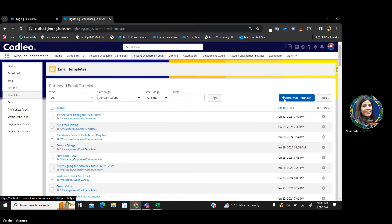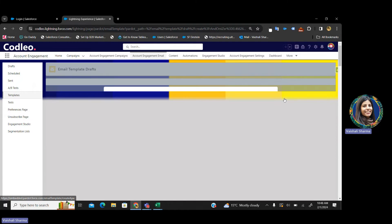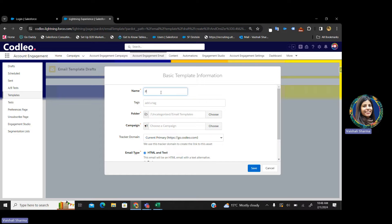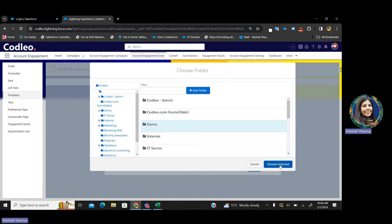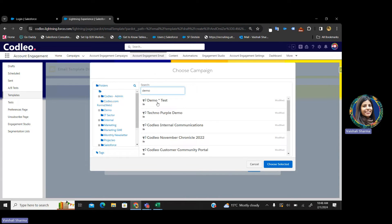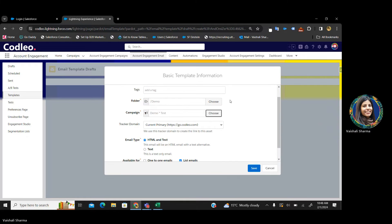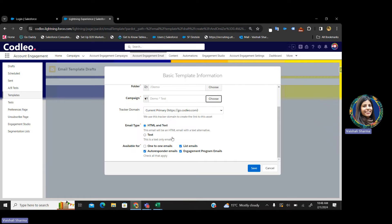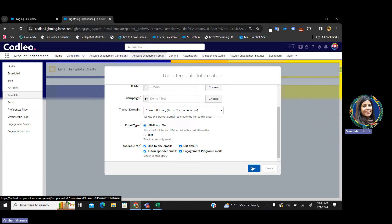Let's try. Click on Add Email Template. Give it a name — let's say "Pardot Emails." You have to choose a folder to organize your data, then the campaign you want to tag this email to, your tracker type — either HTML email or text email. You can select whether you want to send a list email, one-to-one emails, drip campaigns, or autoresponders. Accordingly, you can select these options.